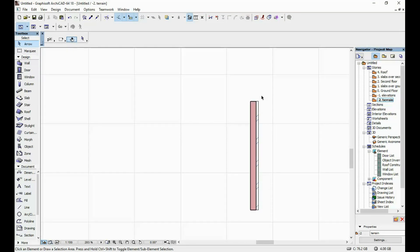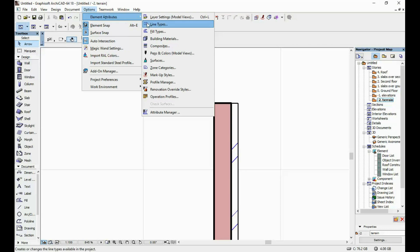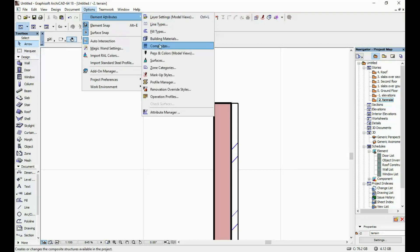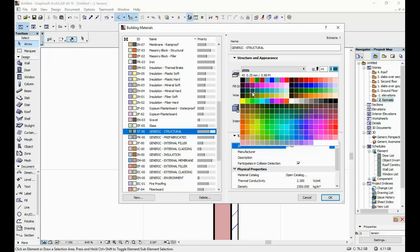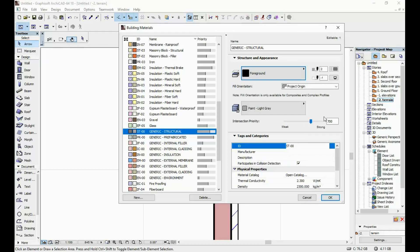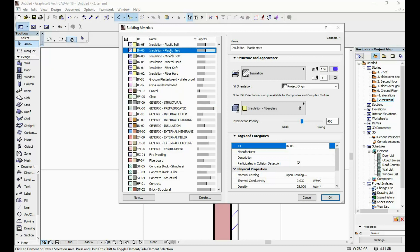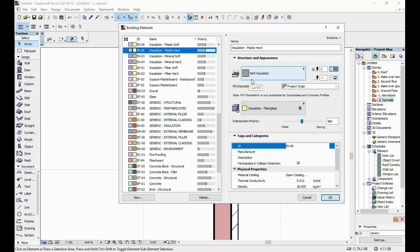The core is still pink and we have purple lines, so I'm going to open the composite again. We can see the materials: generic structural and insulation plastic hard. I go to Element Attributes, Building Materials, and change generic structural — I'm going to put the color to gray and the fill type to foreground. Before closing, I also change the insulation plastic hard fill type to bad insulation, change the lines to gray, and click OK.